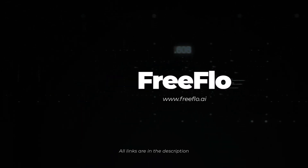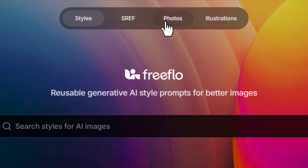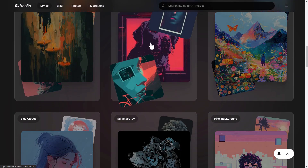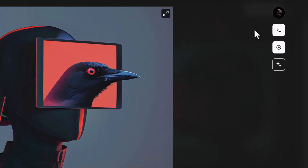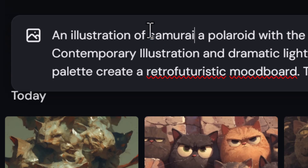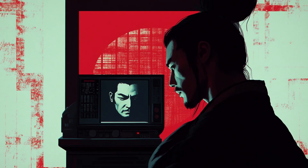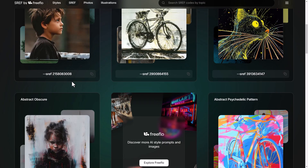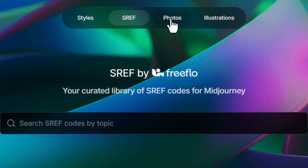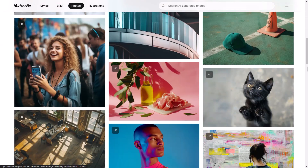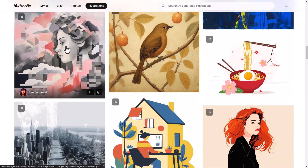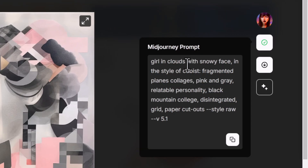One of the best resources out there is freeflow.ai. Straight away you see styles, sref codes, photos, and illustrations. You can scroll down to find something you like, click on an image, explore that gallery further, then come over to the right and copy the prompt. You can paste it, change some of it around, and try to create something different and unique. You can also check out their sref codes — scroll down, find a style you like, and the code is listed underneath. You can also explore photo styles and illustration styles the same way.